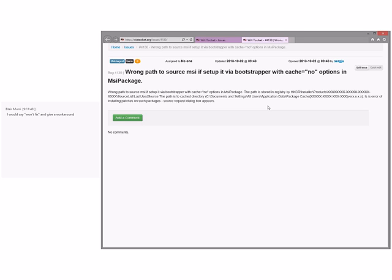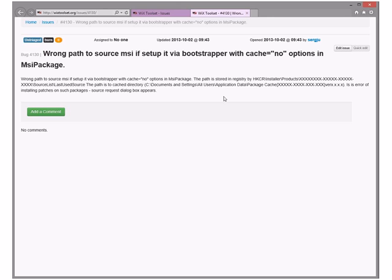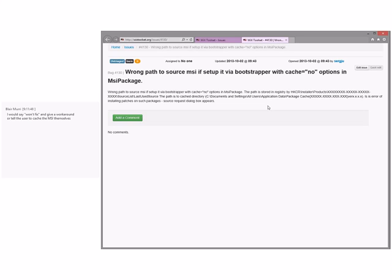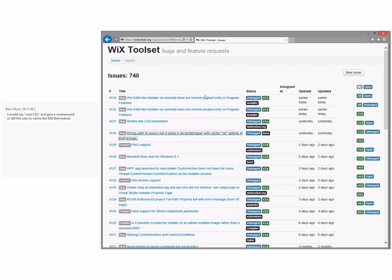Blair votes for 'won't fix' with a workaround: mark cache equals yes. There's no way we're getting around the last used source because we have to put it in the cache to make it secure. Unless they're installing from DVD, but that's a whole lot of crazy work to optimize for the DVD case, which is a shrinking market. If someone wants to propose a feature to handle some of this, we could discuss it, but it's not a bug — that's how Windows Installer works.